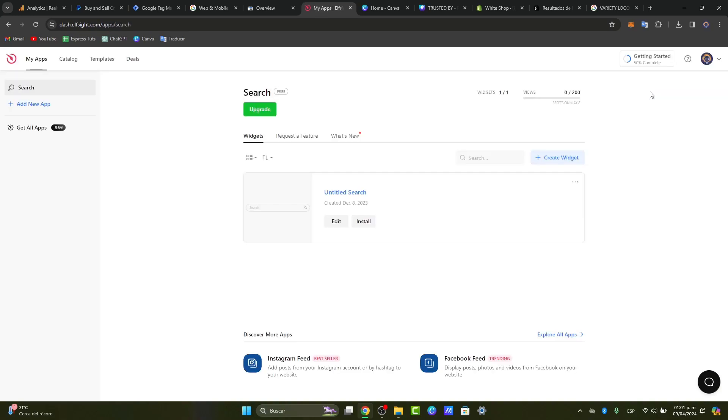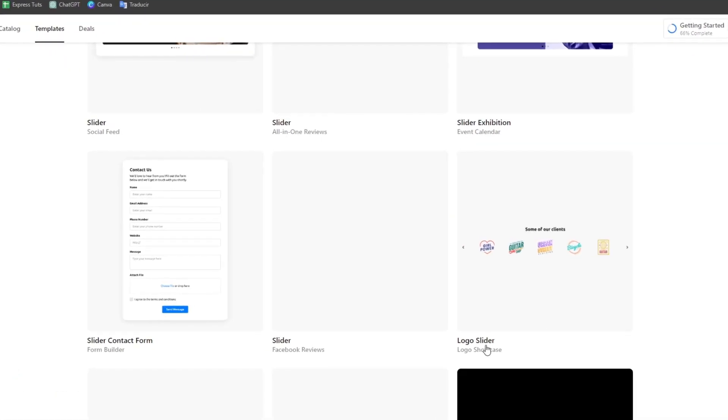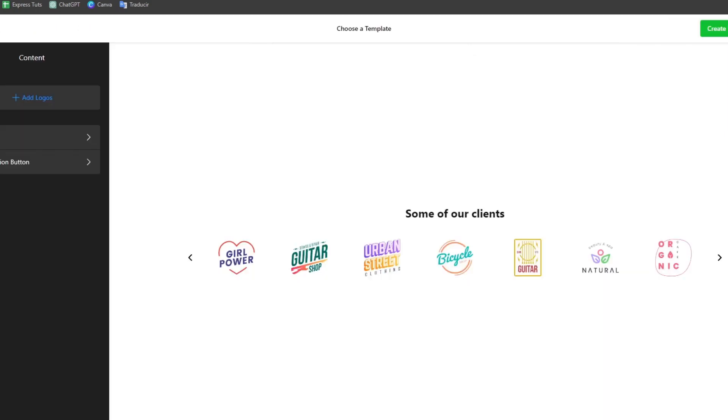But today, what I want to do is show you a brand slider that we can add in a very easy way, totally for free, with Elfsight. First of all, I want to get started with the dashboard of Elfsight, sign in. In this case, I look for slides, and I selected the one that says Logo Slider. It's going to be popping up this new section where I can just get started with the header.